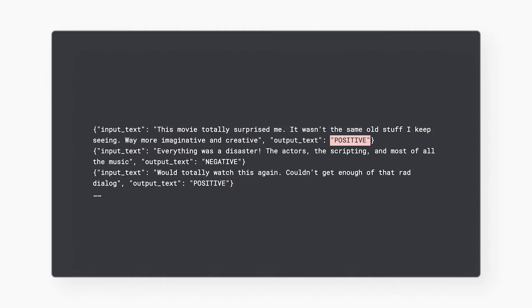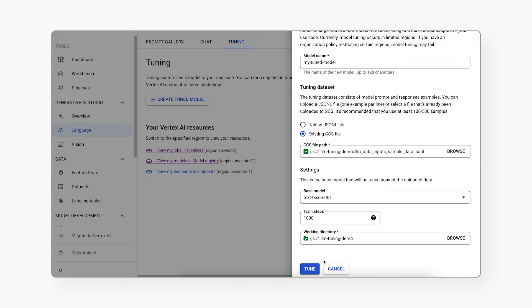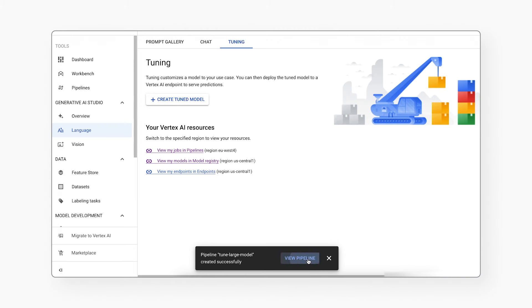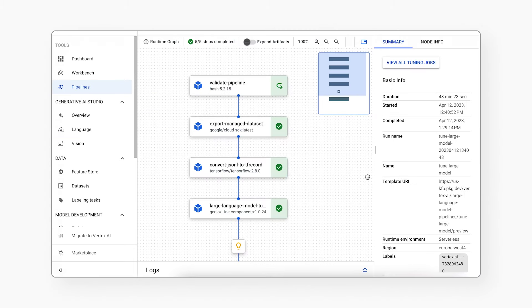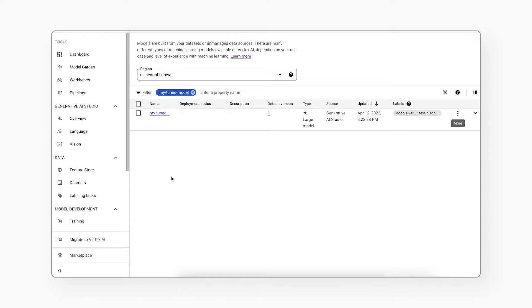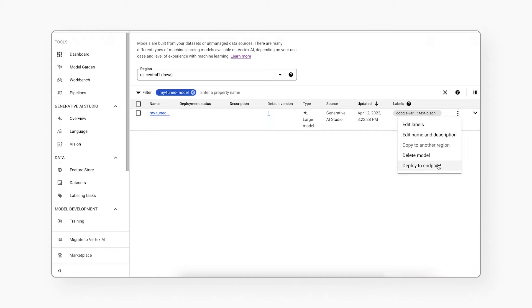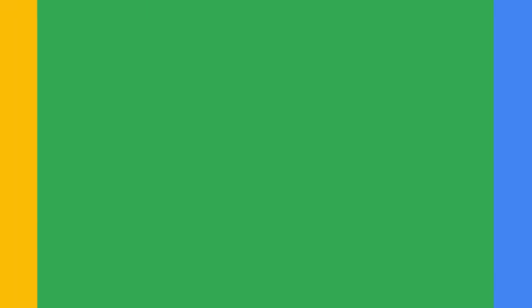Each record in the data will contain the input text — in other words, the prompt — followed by the expected output of the model. This means the model can be tuned for any task that can be modeled as a text-to-text problem. After specifying the path to your dataset, you can start the tuning job and monitor the status in the Cloud Console. When the tuning job completes, you'll see the tuned model in the Vertex AI Model Registry and can deploy it to an endpoint or test it in Generative AI Studio.